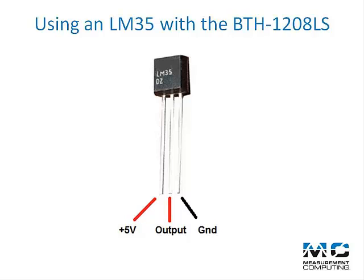The first thing that you will need to do is to solder some leads onto the LM35 so that you can attach it to the BTH 1208LS.